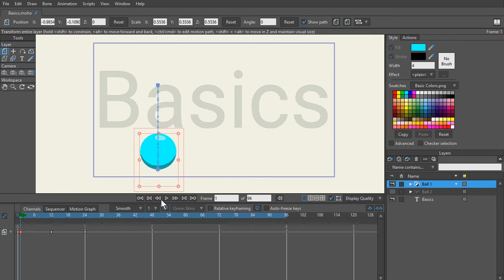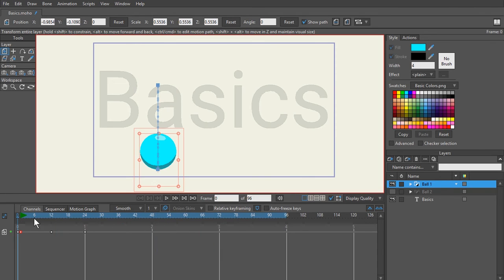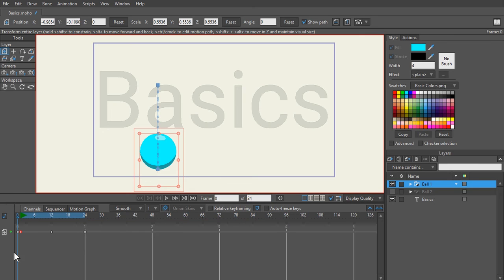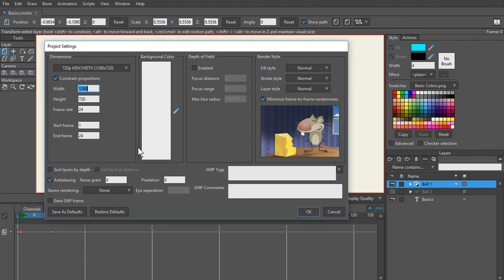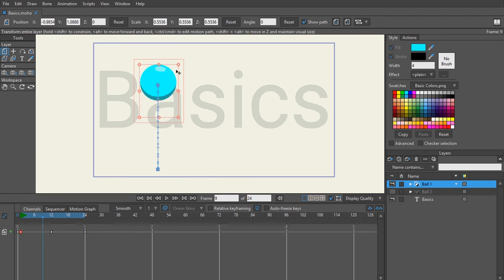Now when we play this back, the ball goes up and then comes down. To set the end of our animation so it doesn't keep going, go to frame 24, hold Alt, and right-click — or simply enter 24 in the frame count field. We're animating at 24 frames per second. To confirm this, go to File > Project Settings and make sure your frame rate is set to 24 frames. That means in one second, you're animating 24 frames, or 24 drawings of this ball.